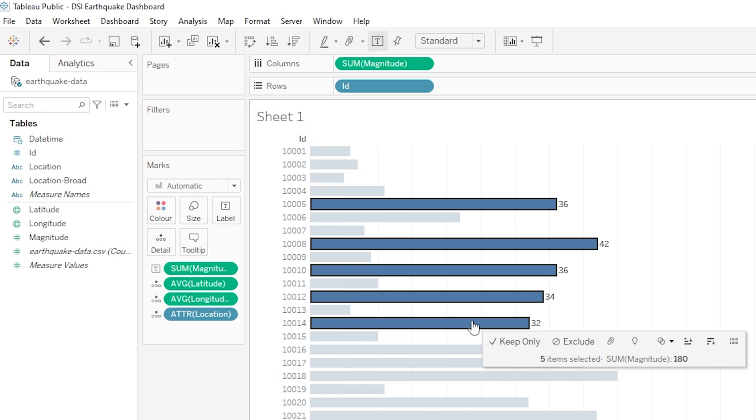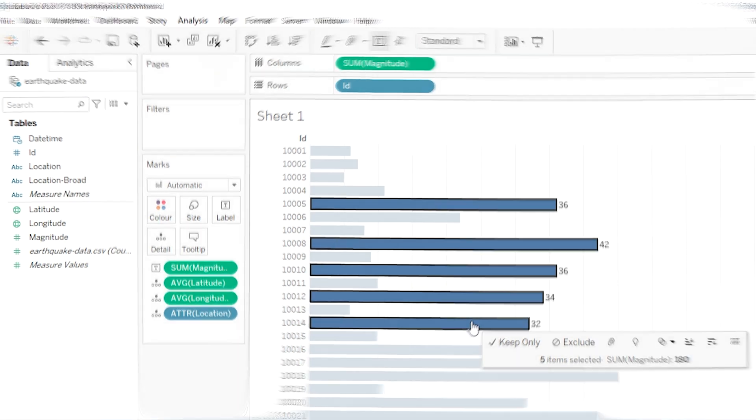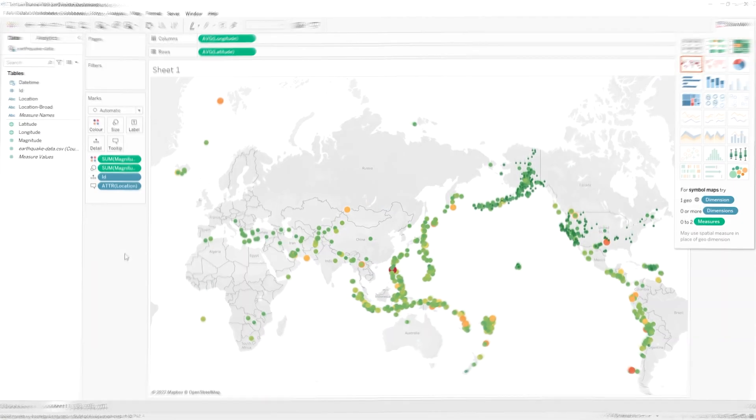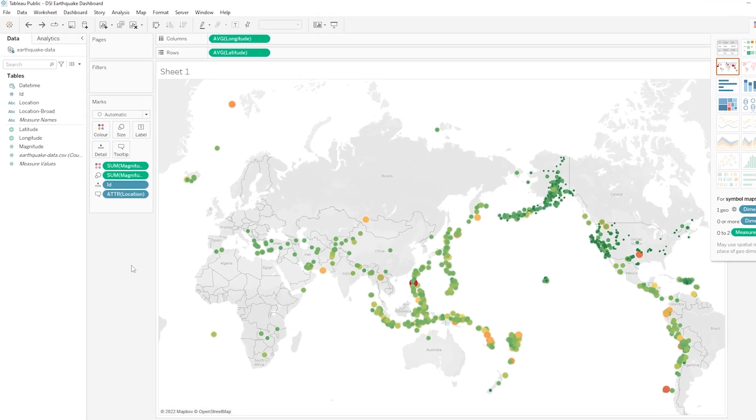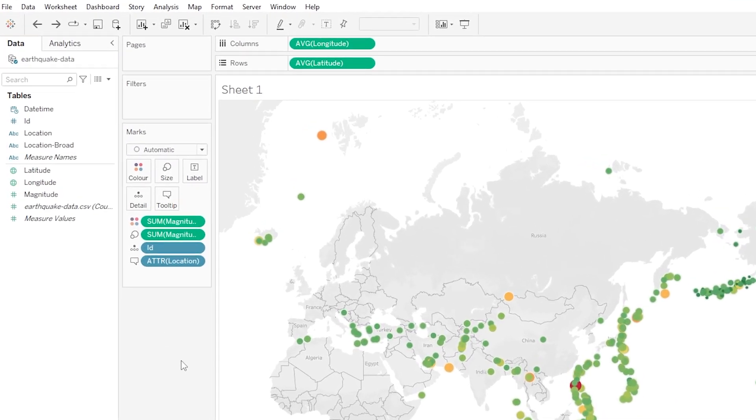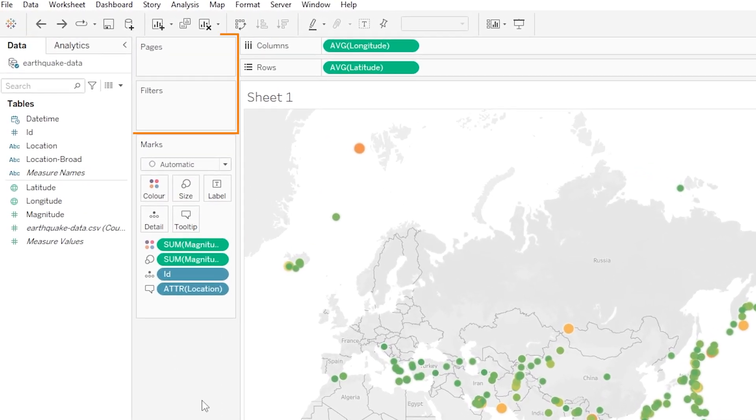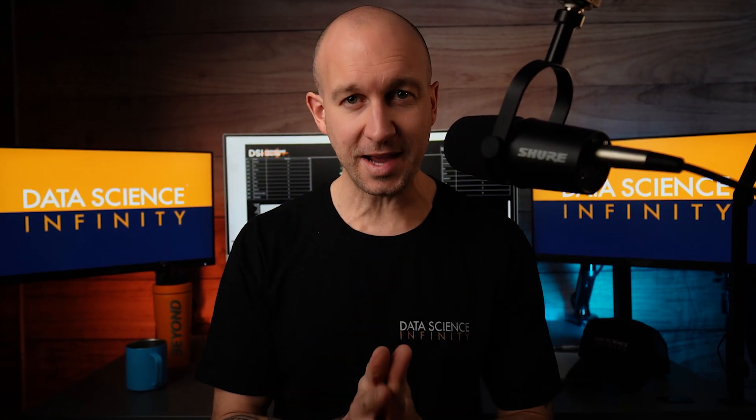All right so I'm going to go ahead and undo all of that to get back to our map that we had at the end of the last tutorial, and then in the next two tutorials I want to talk in more depth about these last two areas up here, so filters in the next tutorial and then pages in the tutorial after that. And we are actually going to use both of these to add some amazing functionality to our map. So as always I will see you in the next video.